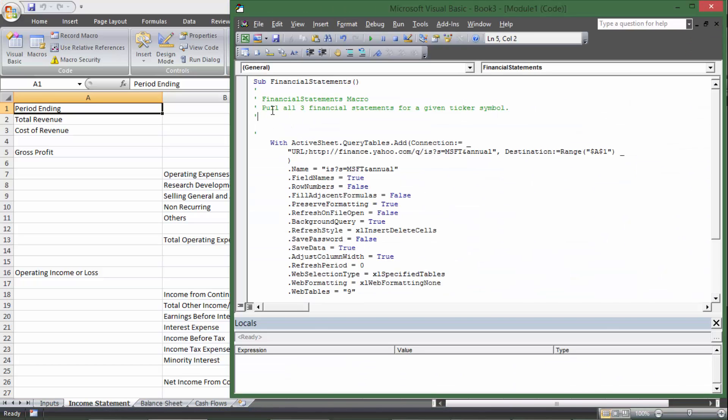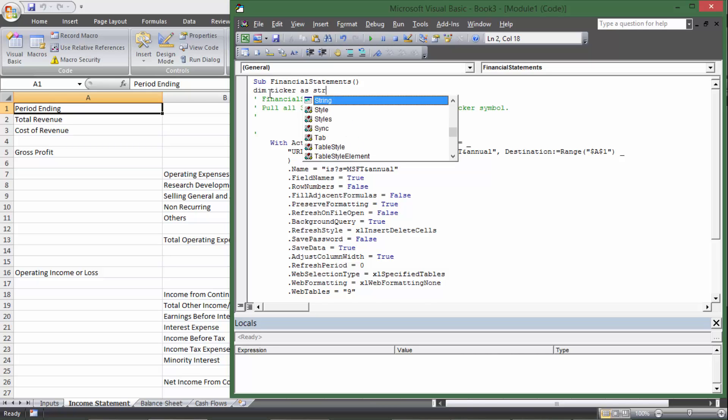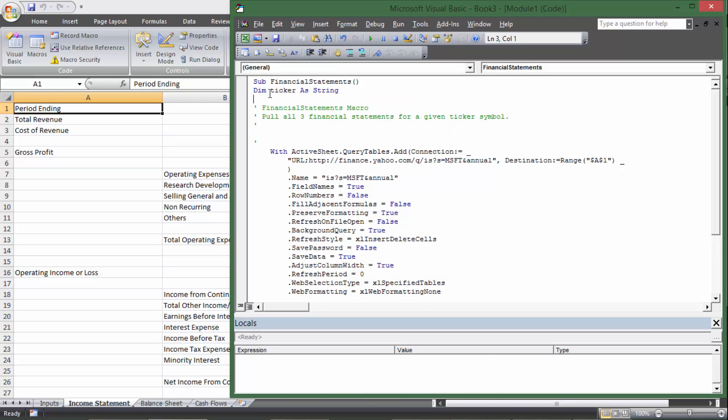So I'm going to go ahead and assign a variable here. So the first thing I need to do is declare a variable. I'm going to declare in memory ticker because I want to use a ticker symbol as a string because a string is a series of characters, a series of letters or numbers or symbols in a row, and a ticker symbol is literally just that. So first I declare it, that's what the DIM means, it's declaring in memory ticker.